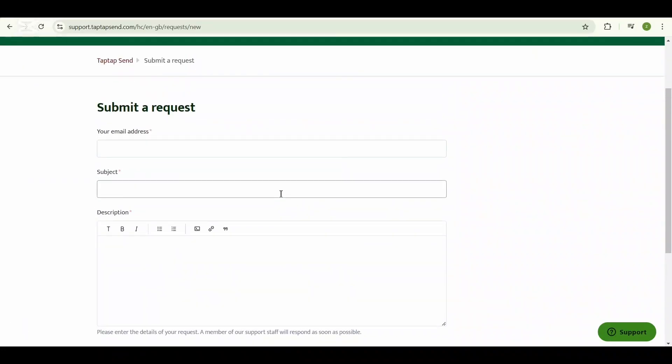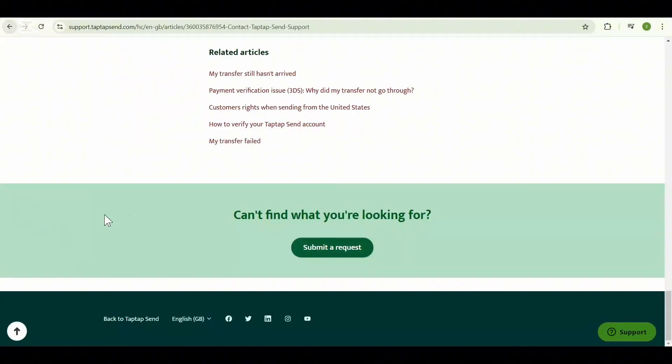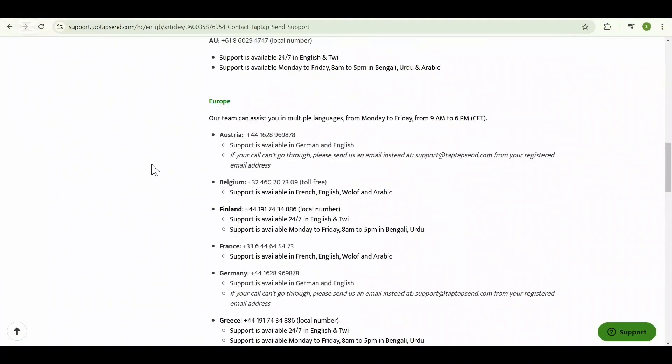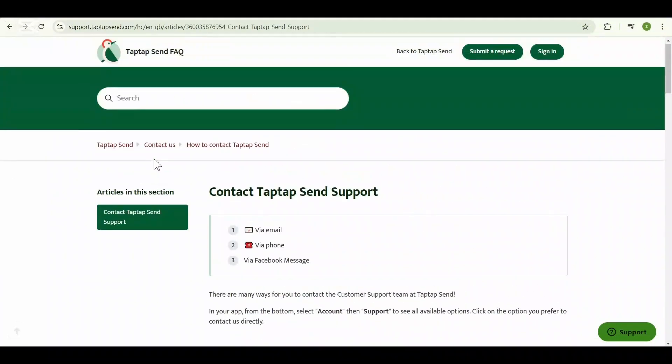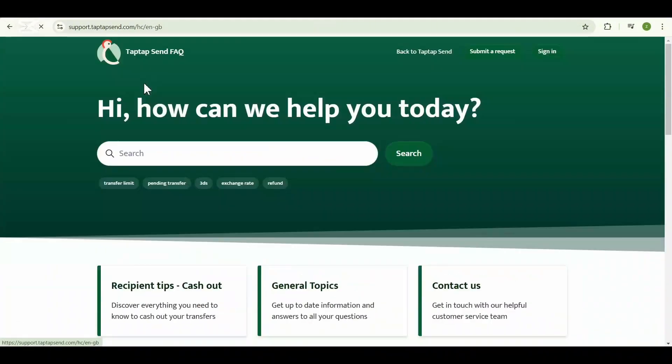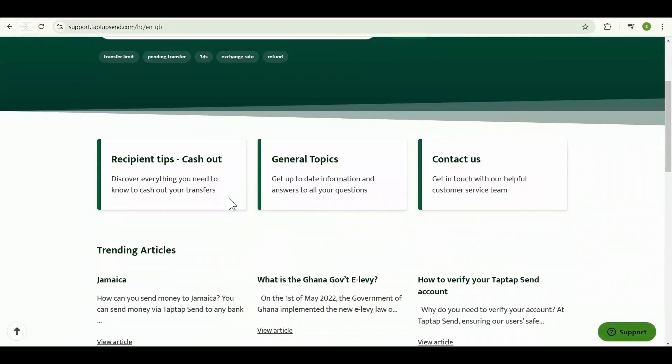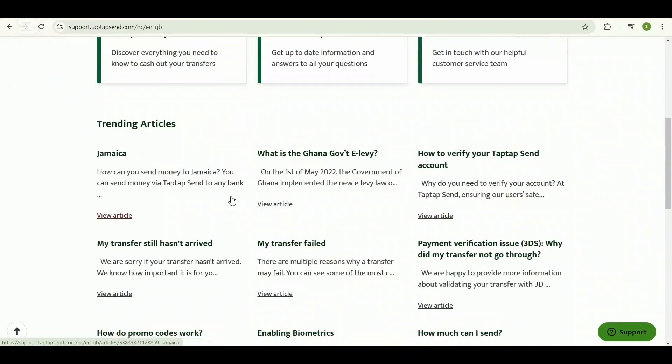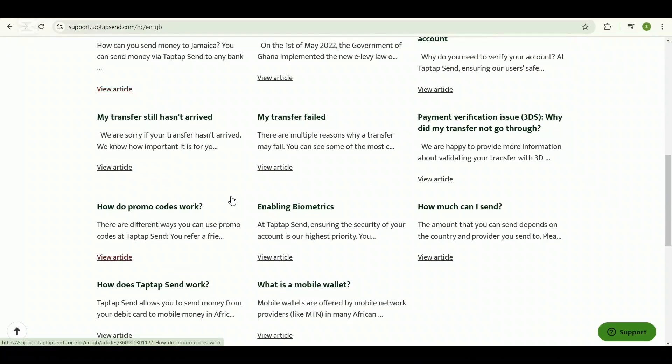Be mindful of any legal and regulatory requirements for data retention that Taptap Send must adhere to. By following these steps, you can explore ways to delete or manage your transfer history in the Taptap Send app.